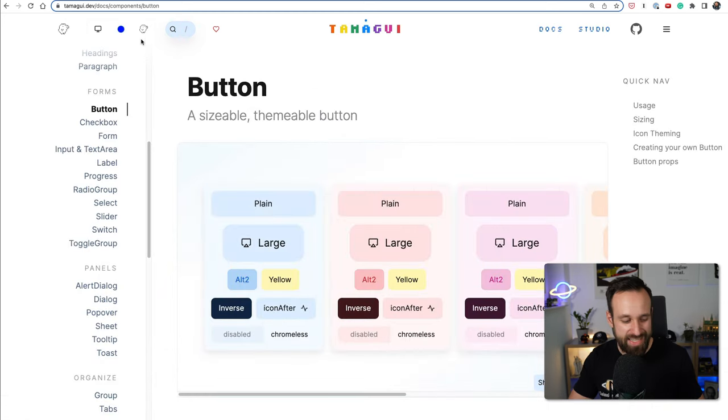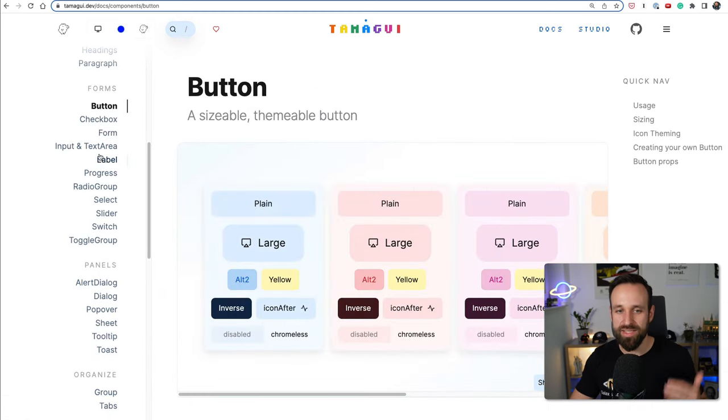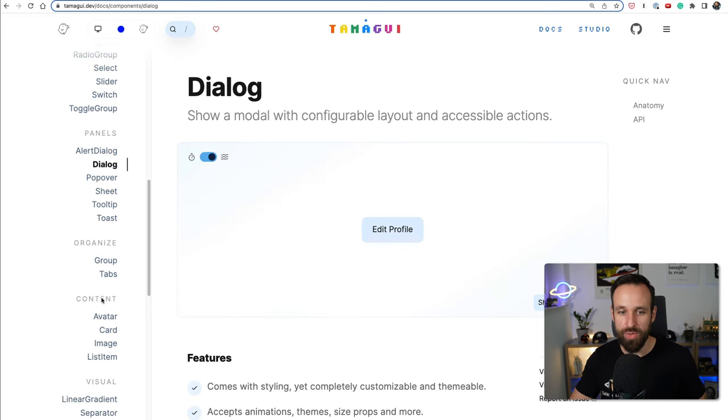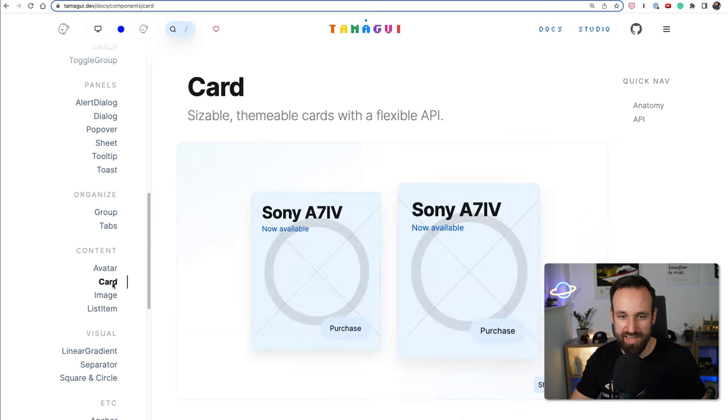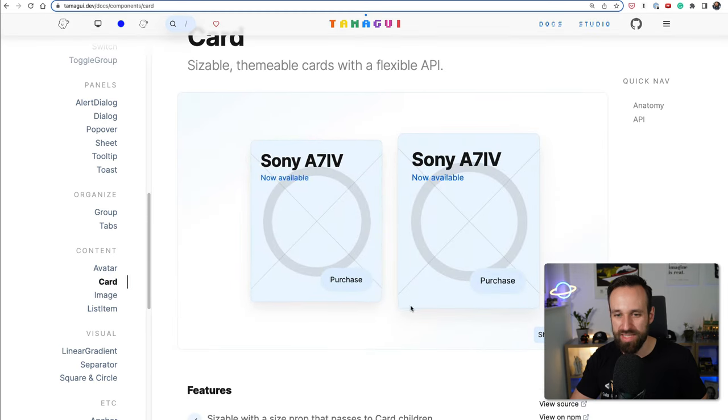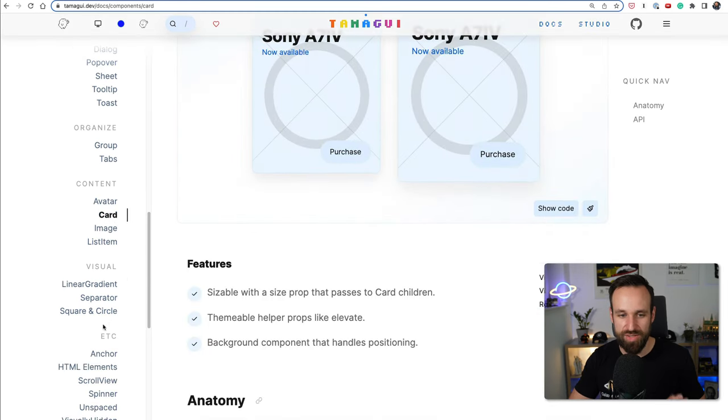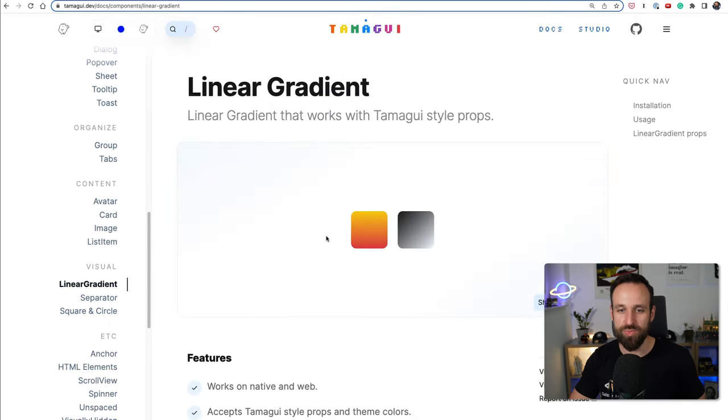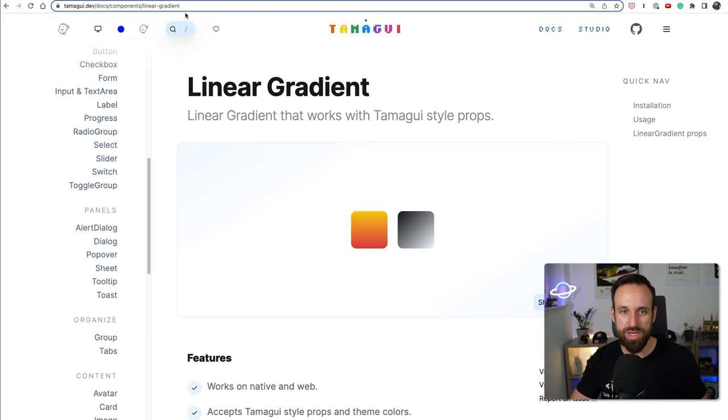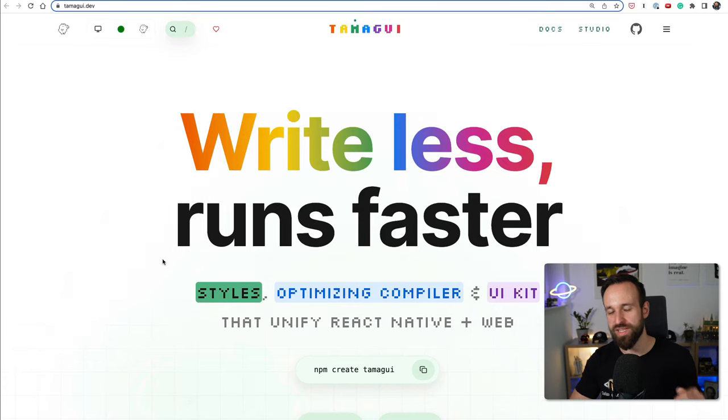So although Tamagui doesn't have as many components as other libraries have, I think the components it shows are really really great. These look really really sleek. I always like to check out the card. Yes, and most libraries don't get the card right but this card certainly looks super sleek. Linear gradient, we've got everything we need and I think this deserves the first place because it is up and coming.